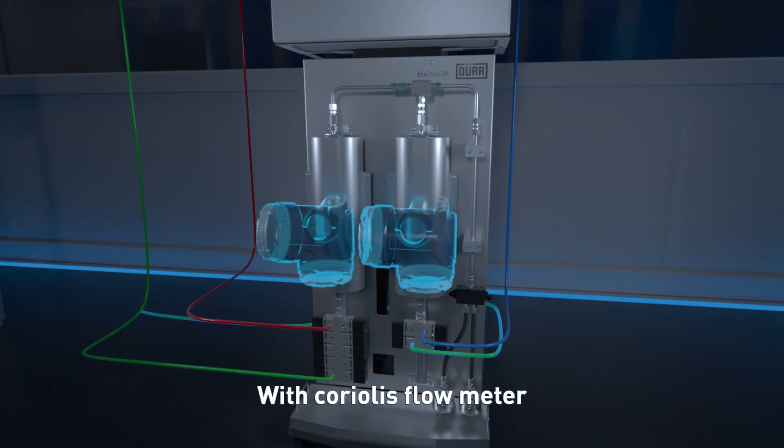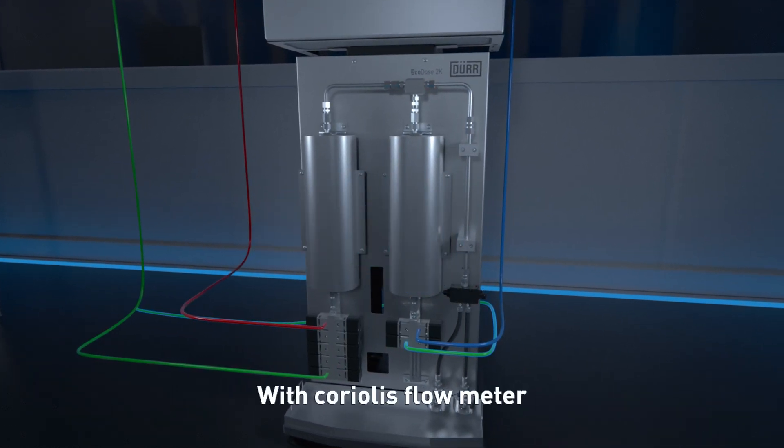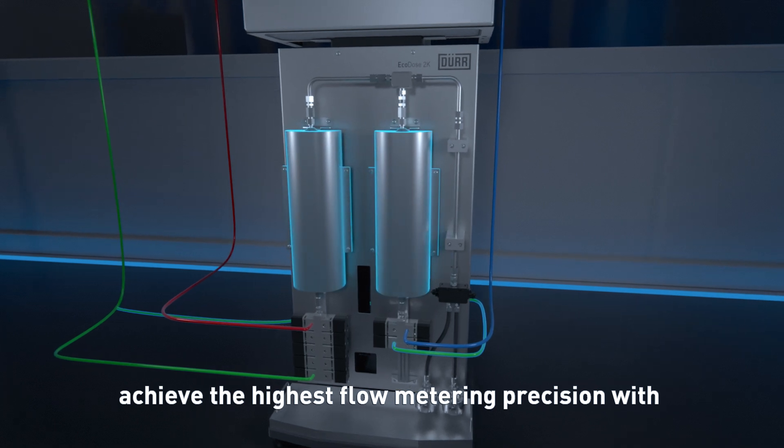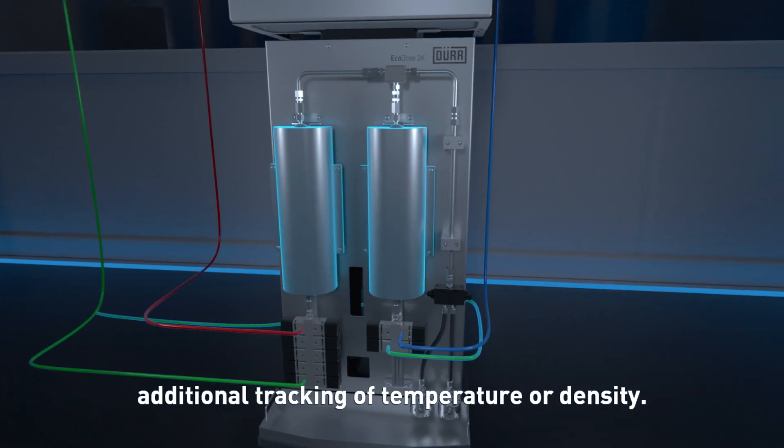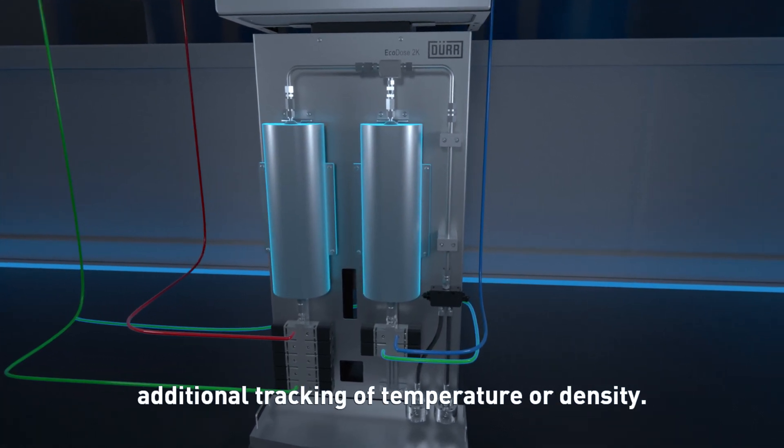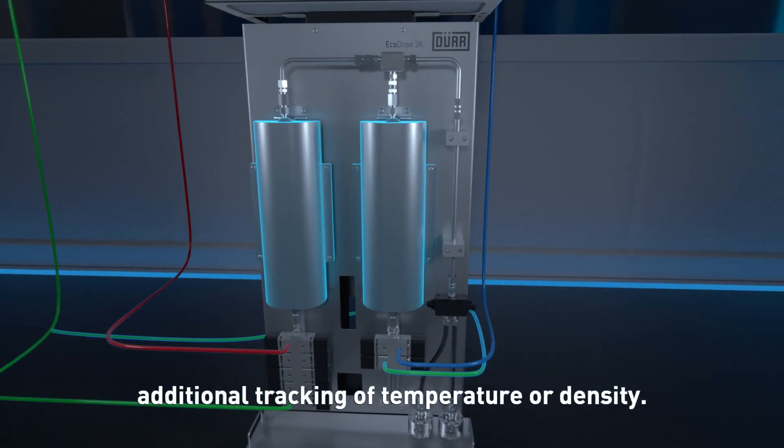With Coriolis Flow Metering, achieve the highest flow metering precision with additional tracking of temperature or density.